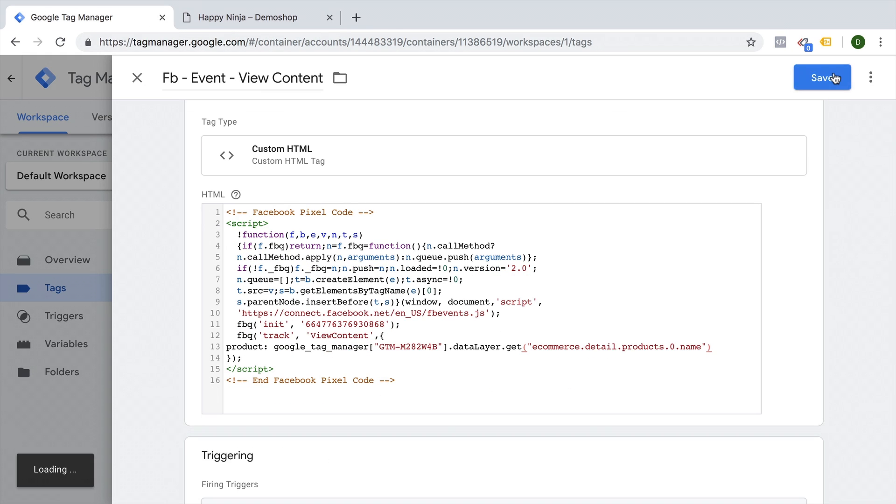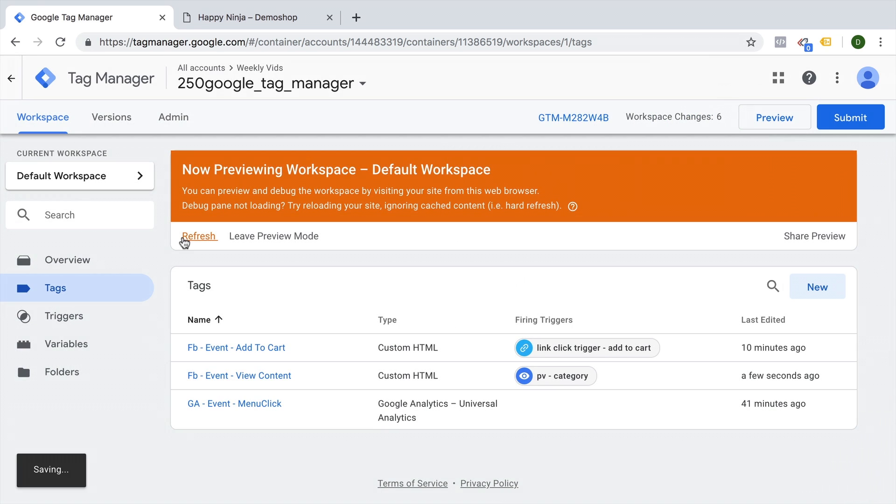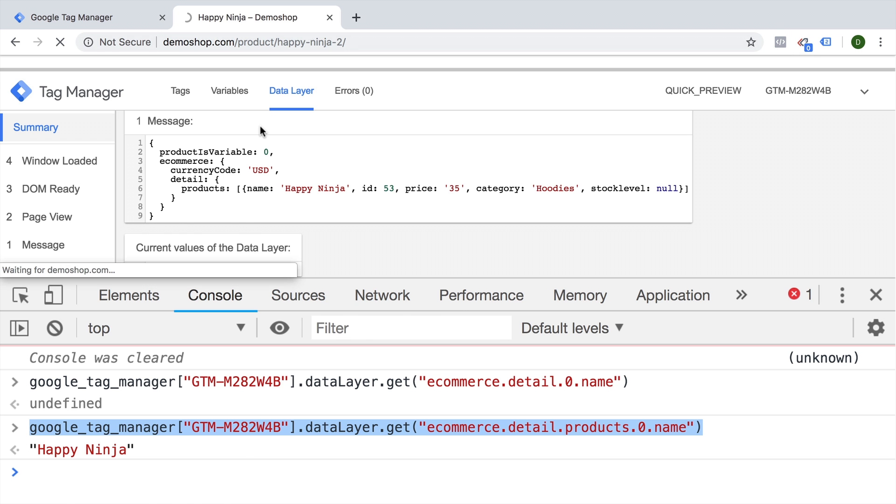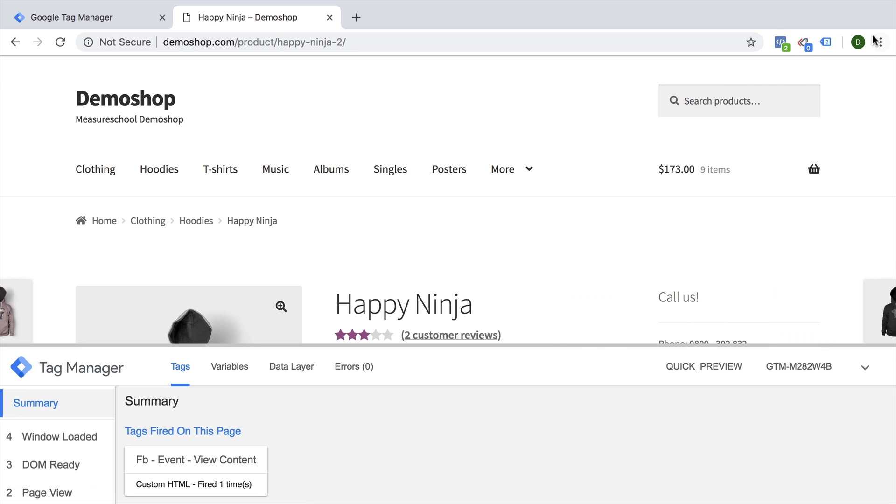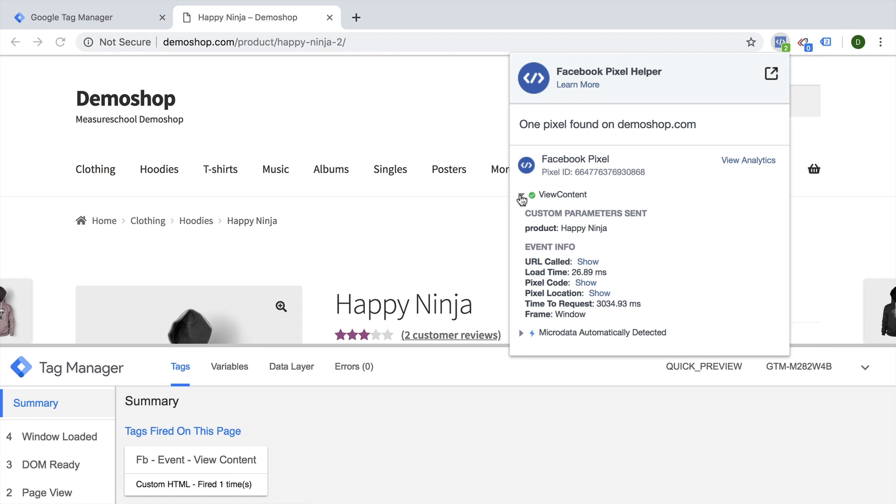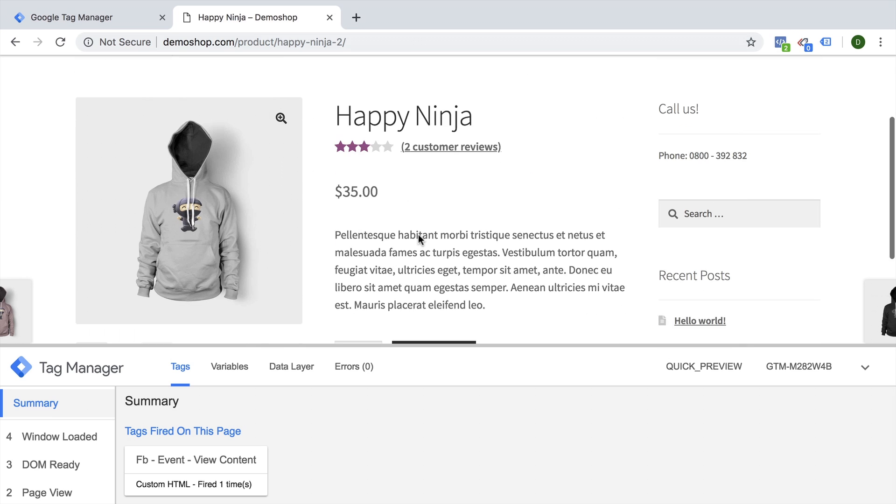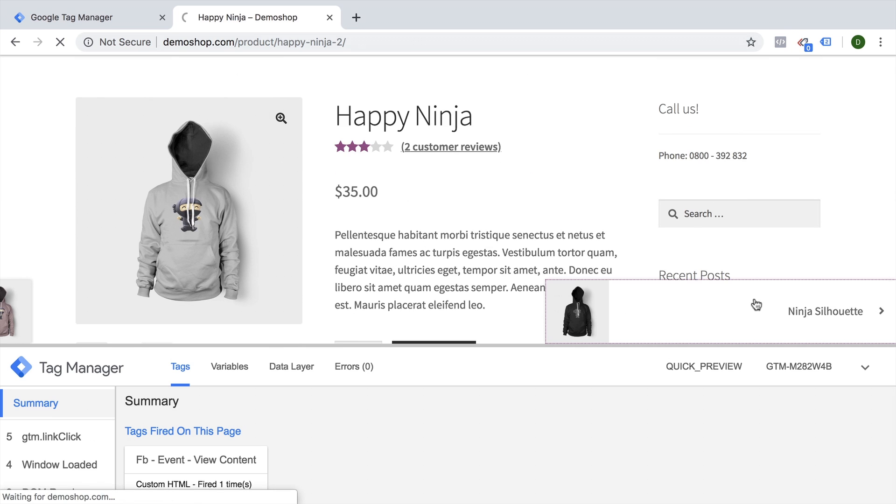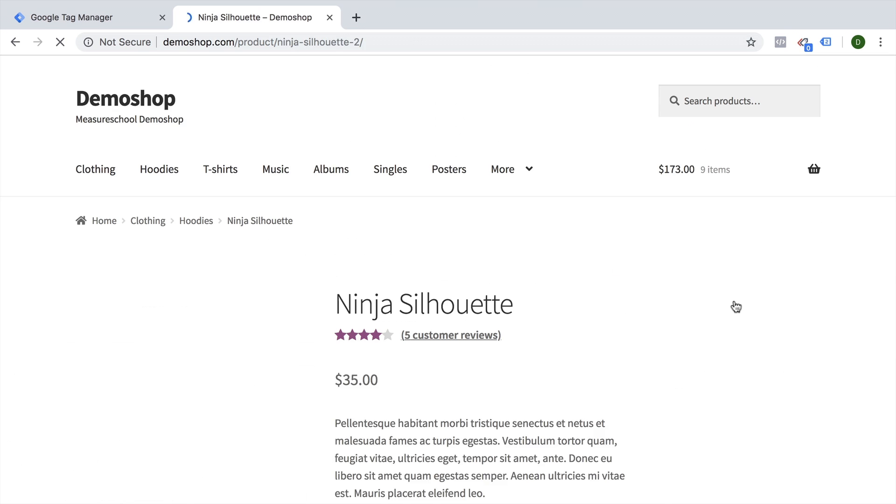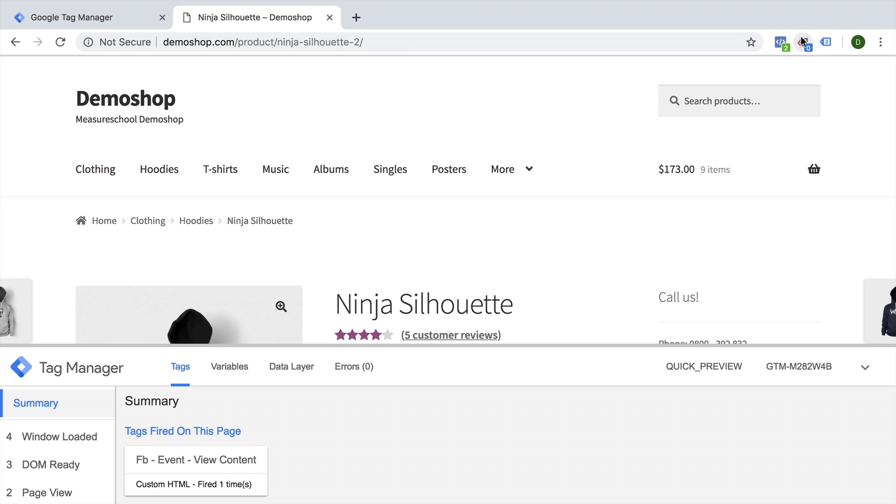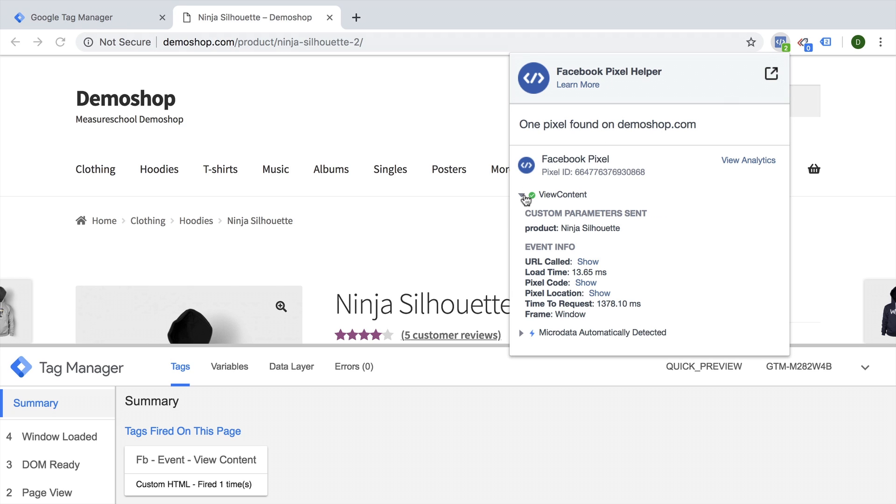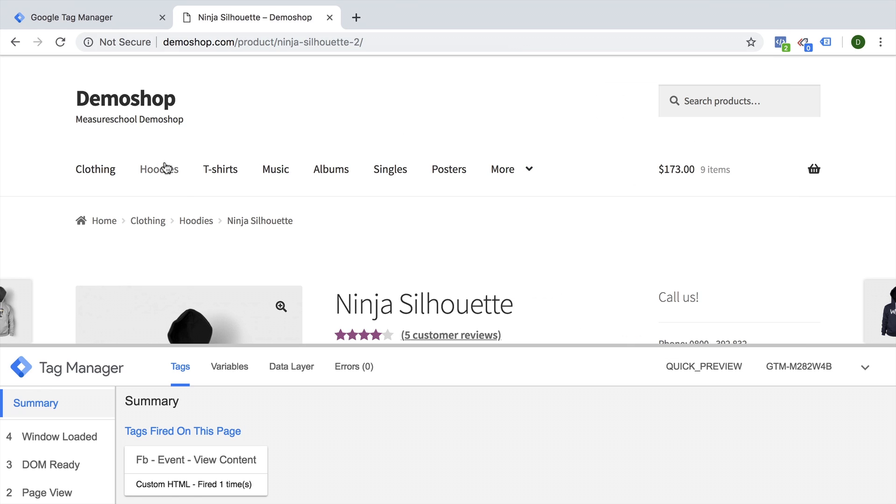Let's try this out, save this and refresh, go back to our page, our tag fires. And we have our view content with our product name Happy Ninja. So this was correctly resolved and would work also for the next product. If you go over here, so really a fast way to use the Google Tag Manager object to not have to build a data layer variable, especially if you just use it once. Now let's move on to the second tip.